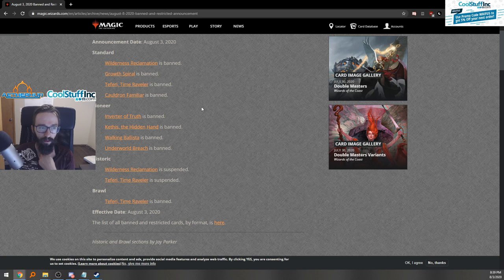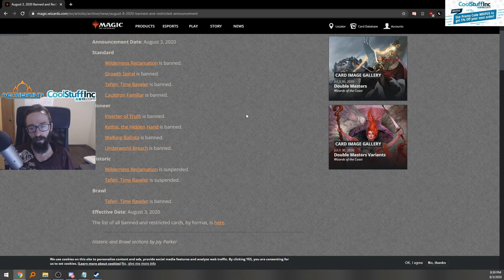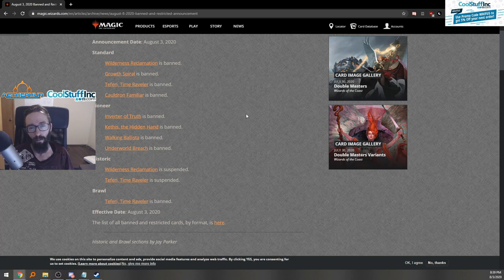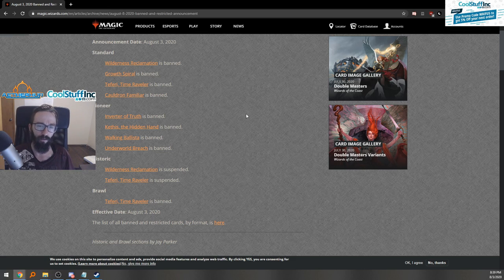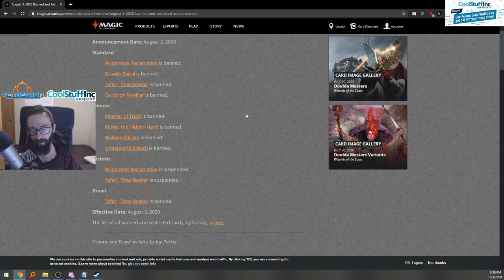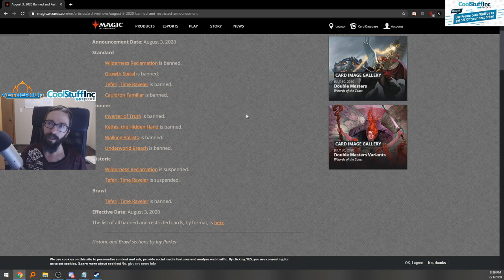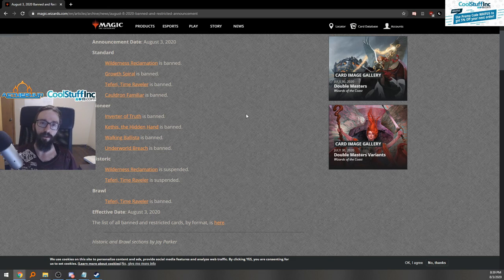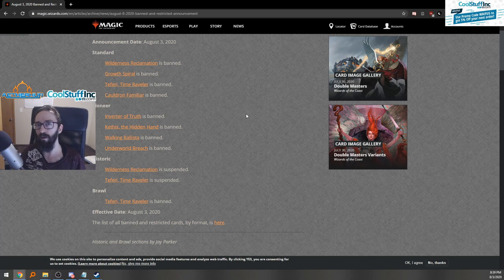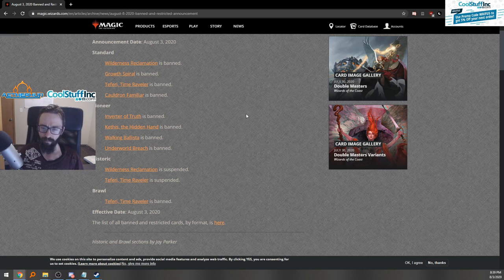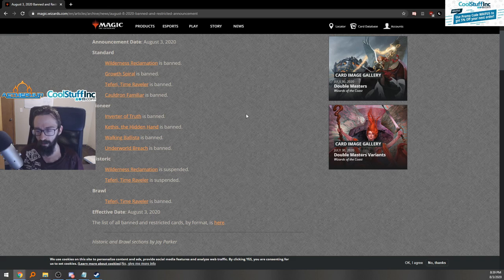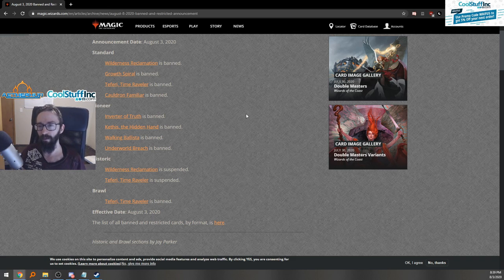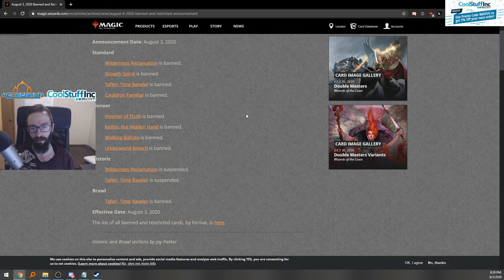A lot of people running control. UW Control without Teferi might still be pretty good, though they do lose their strongest tempo walker. Teferi coming down, minus three, bounce your dude, now you can't flash things in at me. Not being able to do that against Flash and having to instead hold up counterspells each turn for creatures or wait until you can board wipe plus hold up a counterspell for your board wipe is going to be very difficult. Dimir Flash especially is going to be hard to deal with because of Slitherwisp.